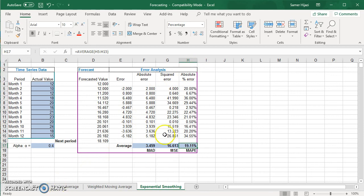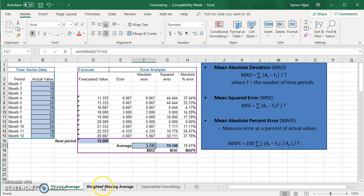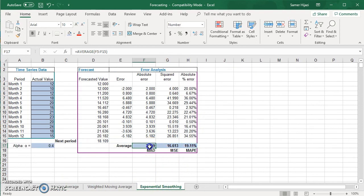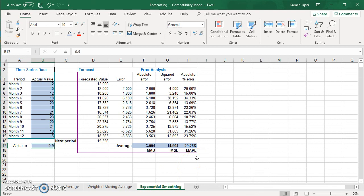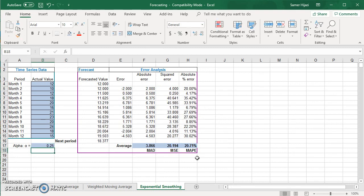Now we can compare all three methods: moving average has a MAD of 3.741, weighted moving average has 3.889, and exponential smoothing with alpha of 0.4 gives 3.459 — the lowest, meaning it performs best. The MAPE agrees with that conclusion. A great advantage of this spreadsheet is you can simply change the alpha value and the results update immediately without redoing everything. Thank you for watching — don't forget to subscribe for more videos, and check out the other videos on quantitative methods in Excel.